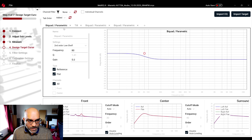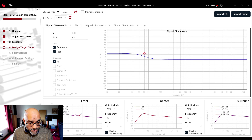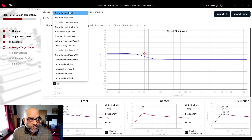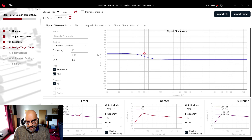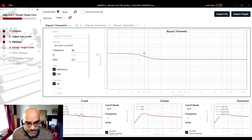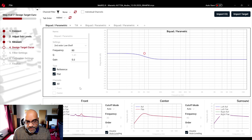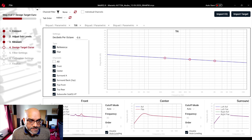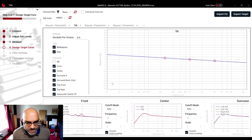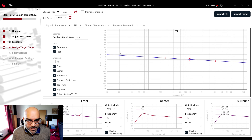The first bi-quad parametric EQ applies to all speakers — includes Reference and Flat options. I went with the second-order low shelf, starting the gradual gain right at 80 Hz as the center frequency, with a gradual increase of 5 dB across all speakers. Then I added a gradual tilt of negative 0.6 dB per octave applied to all speakers, centered at the 1 kHz frequency.